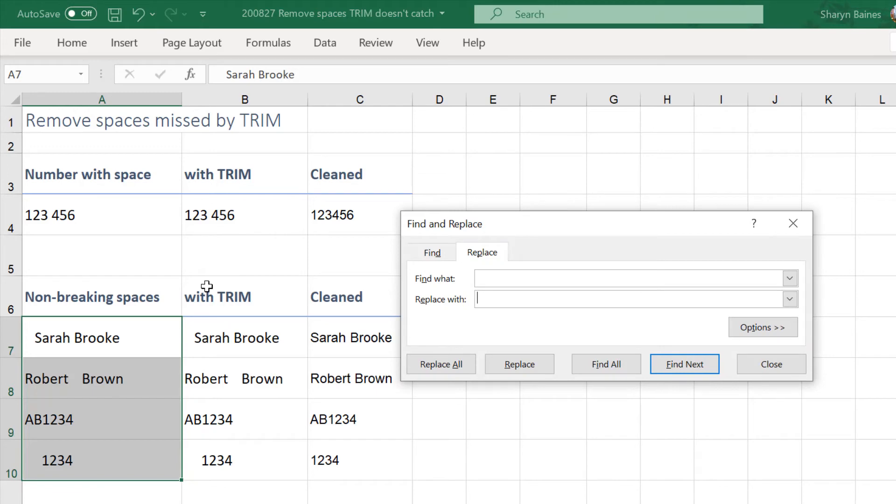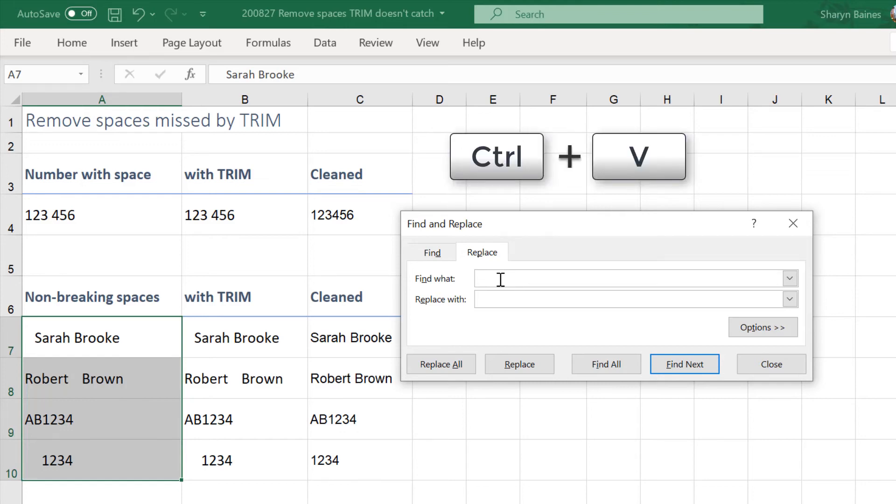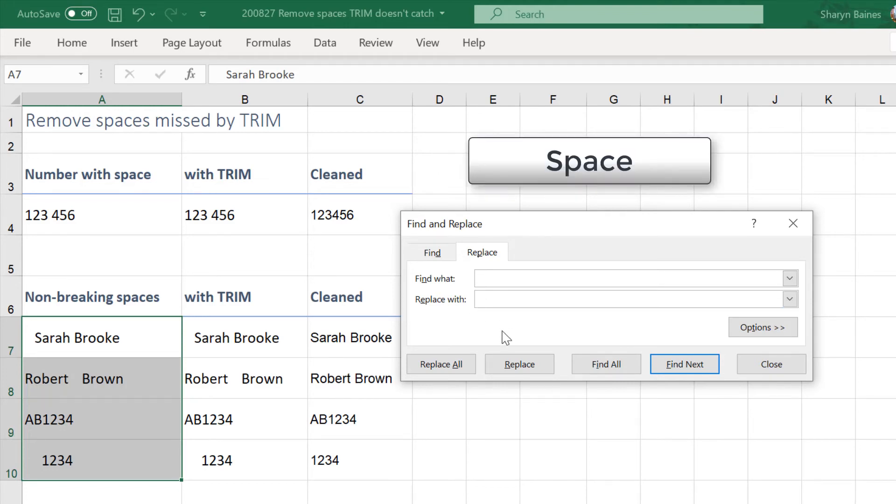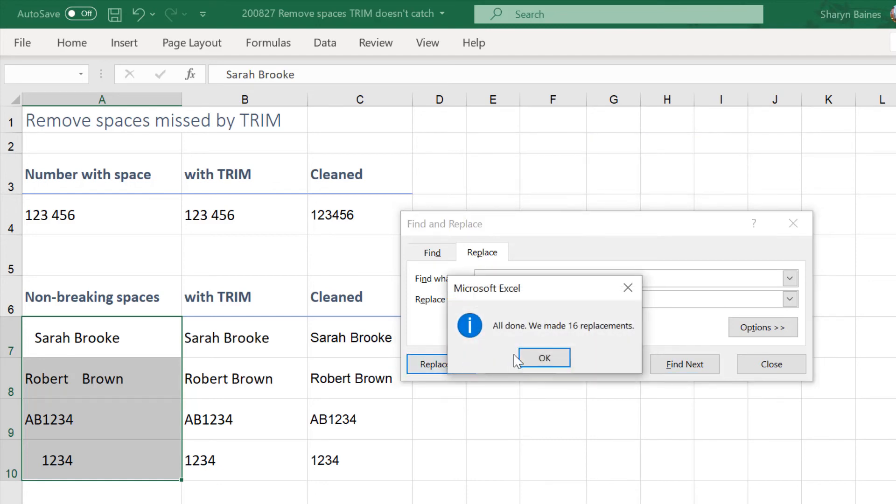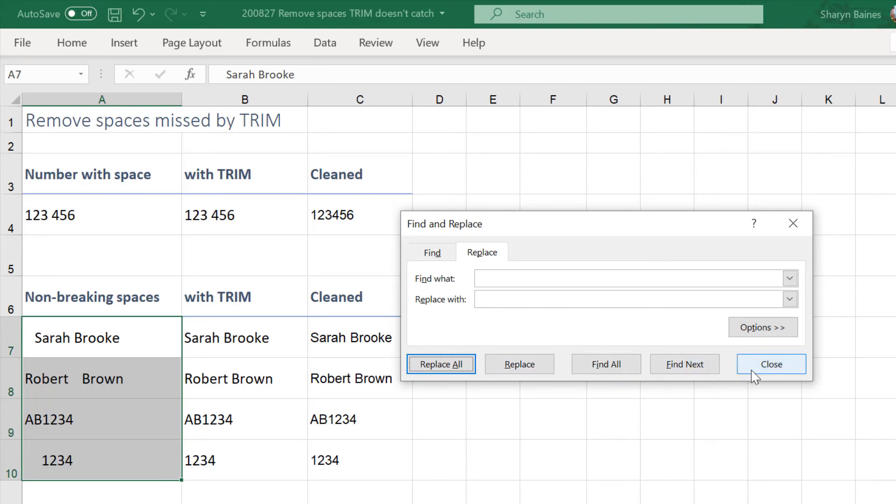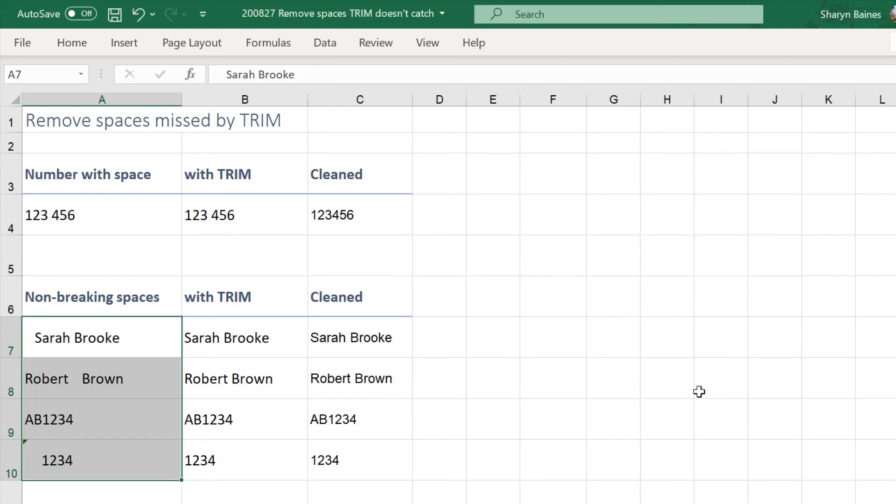So I'm going to come up here and to find what I'll get rid of that normal space that's already in there and it seems a bit weird but I'm just Control V just popping that other space in, the hard space, and I'm replacing it with a normal space. So I'm now pressing my space bar on the keyboard. Now if I do a replace all it's made 16 replacements so I'll say okay and close.